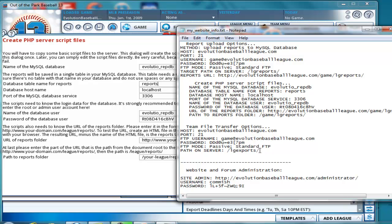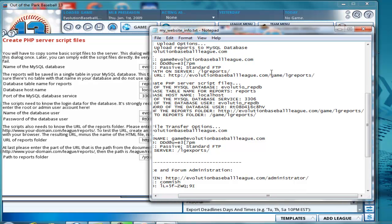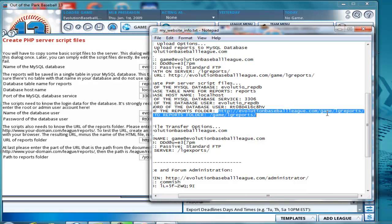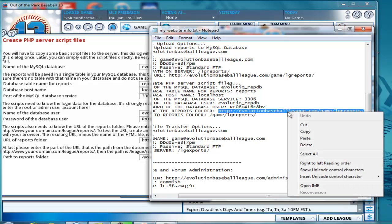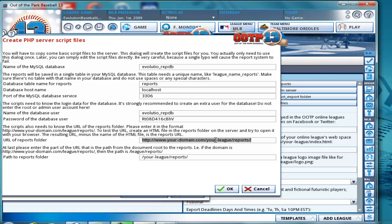Okay. And we need the URL of the reports folder. It's here. It's the same thing as it was above. We'll copy that. Copy.